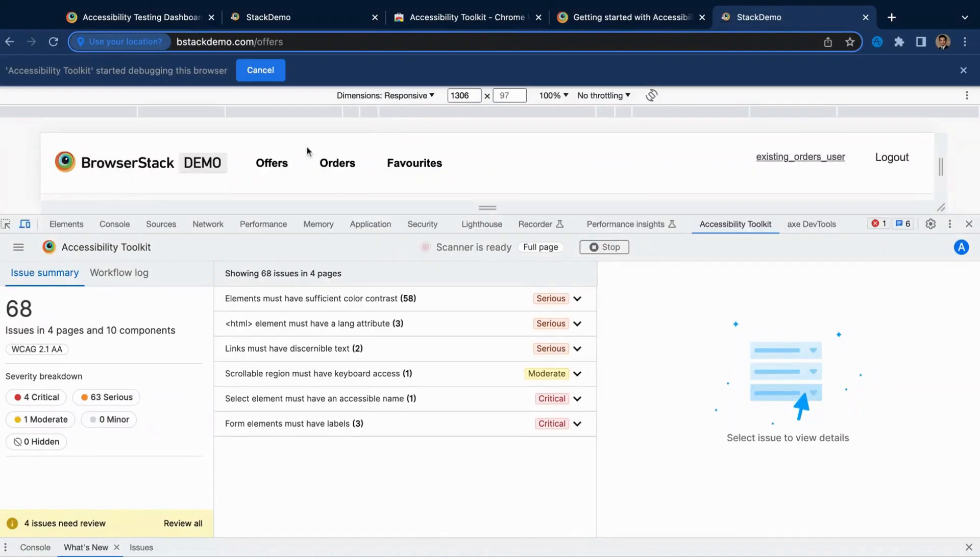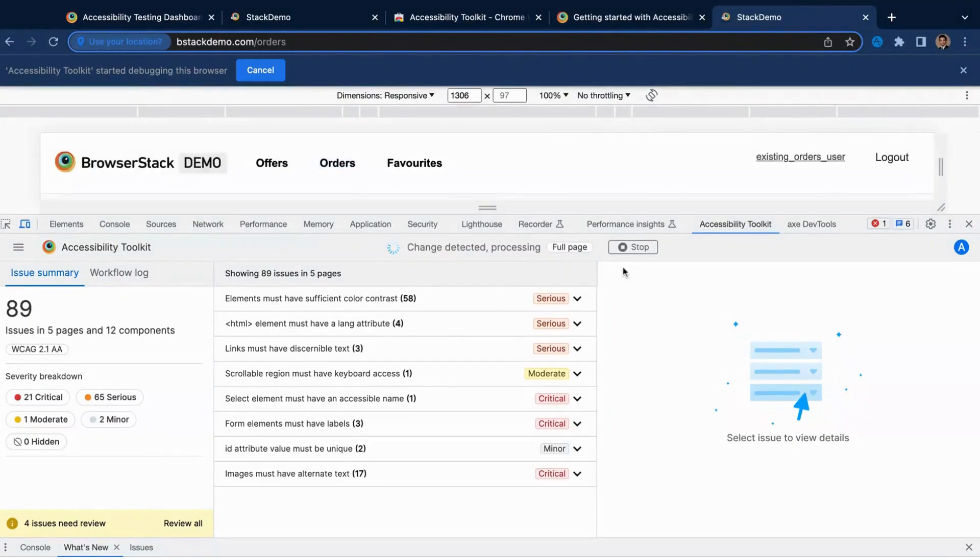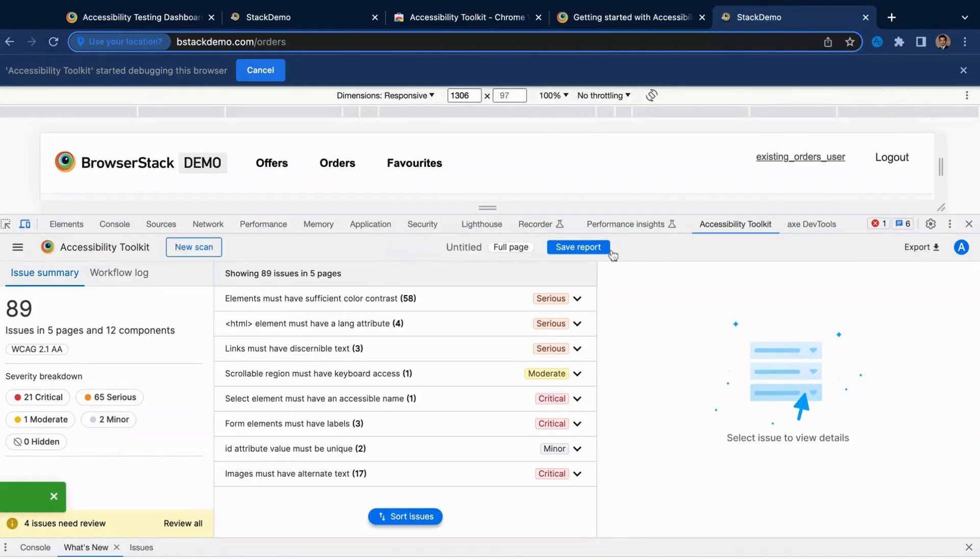All it takes is a single scan, and you can continue testing multiple states of a web page, or even multiple web pages, without having to re-run the scanner over and over again.